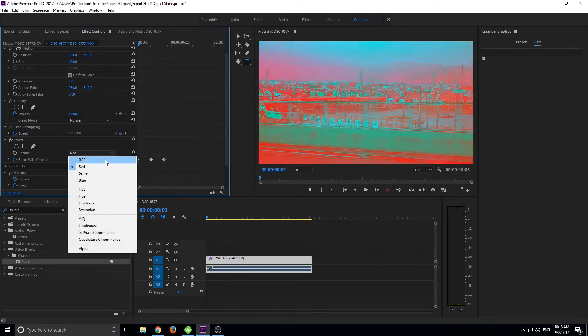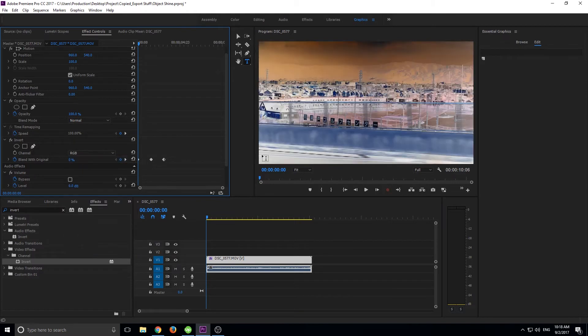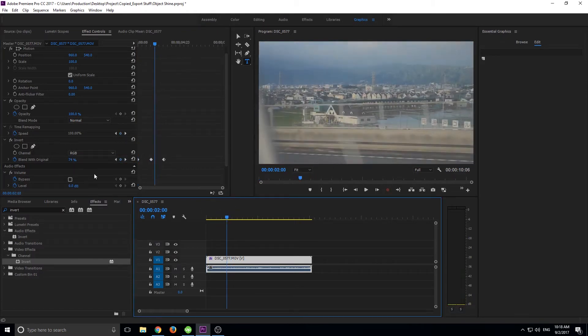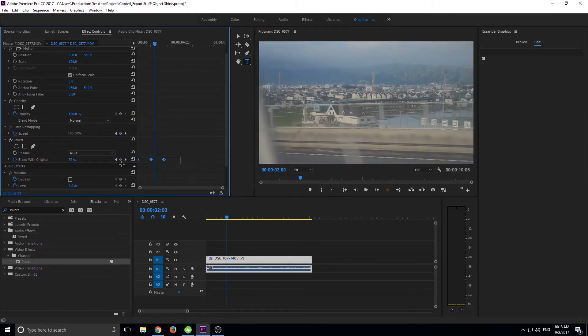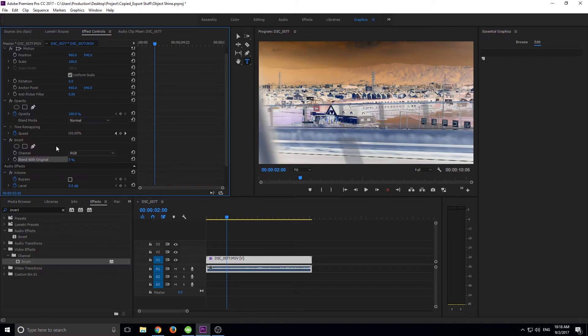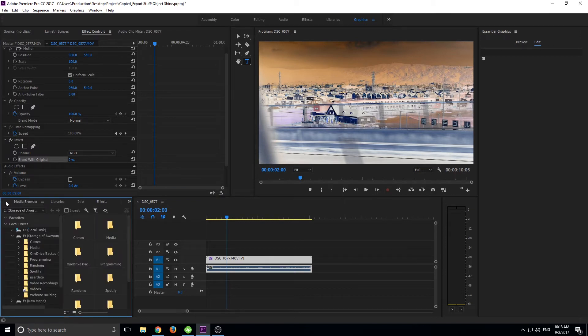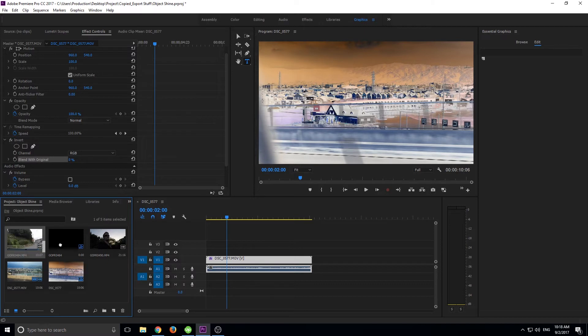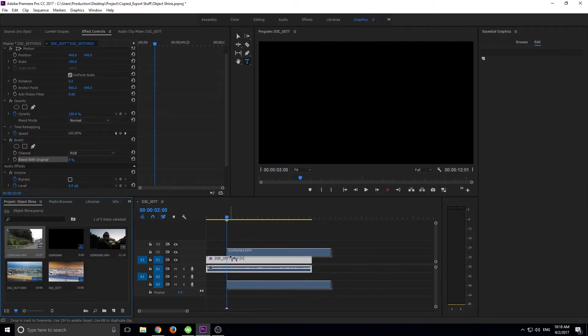So you can also go back to the RGB. And like I said, this looks like an x-ray. This actually looks like an x-ray, so you can actually make it look like an x-ray. Let's say you have a stationary shot. Maybe we'll go like this one or something.